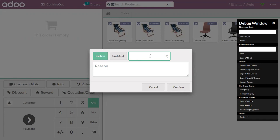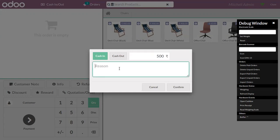Here we can specify the amount. So suppose I'm taking money from my wallet and putting it in the cash box. So here we can enter the amount like putting this 500 and can provide some description like I'm taking from my wallet.